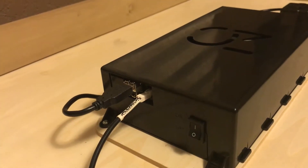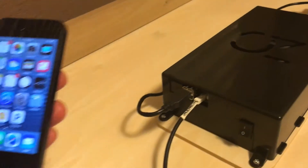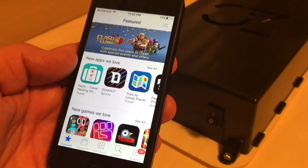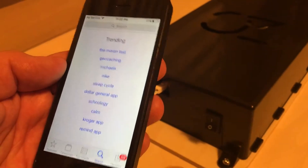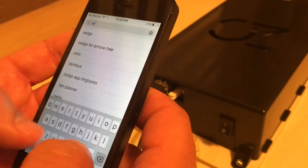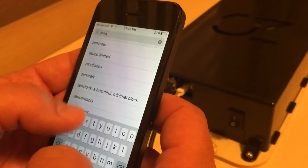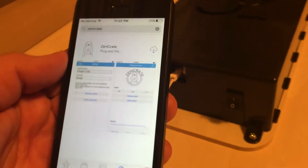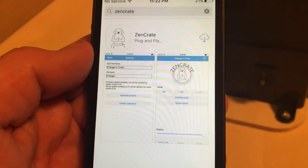This video will show you how to download the ZenCrate app for your iPhone. First, go to the App Store. Next, click the Search icon to search for the app ZenCrate. You'll find the app ZenCrate by Plug and Play Robotics.